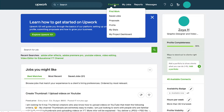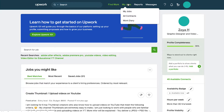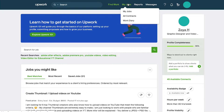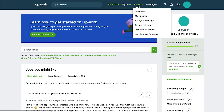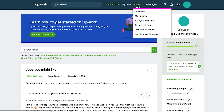If you hover your cursor on my jobs you can access my jobs, all contracts and work diary. If you hover your cursor on reports you can access overview, my reports, billings and earnings, connects history, transaction history and the certificate of earnings sections.